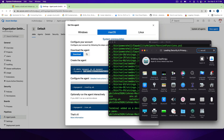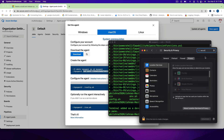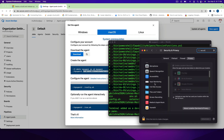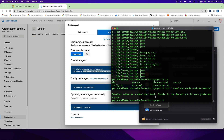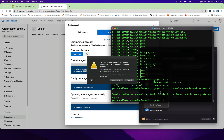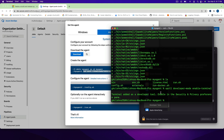Go to Security and Privacy, then go to Developer Tools. Before this, my terminal was not selected, so make sure you unlock this section, select the terminal, then lock it back. It will restart your terminal but that's fine. If you don't do this, you might get a weird error and cannot go further.